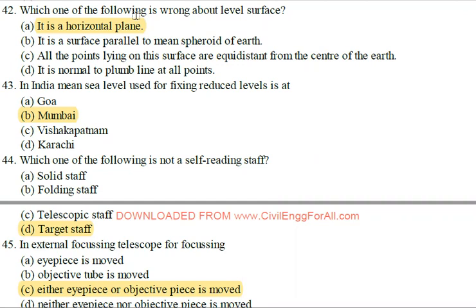We will discuss MCQ questions in our channel. If you are subscribed to our channel, please subscribe.